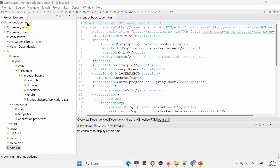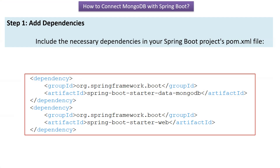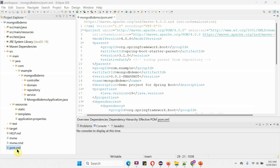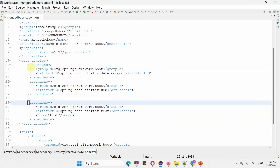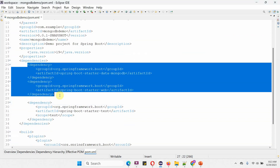On the left side you can see the Mongo Database demo project and its directory structure. Step one is to add dependencies. In the pom.xml file we have to add Spring Boot Starter Data MongoDB and Spring Boot Starter Web — these two dependencies we have to add. Here you can see the pom.xml file, and here you can see the two dependencies which we discussed.